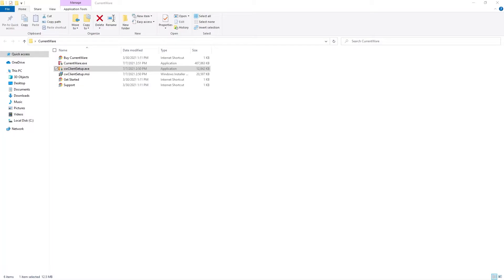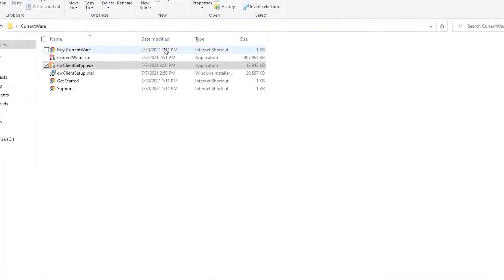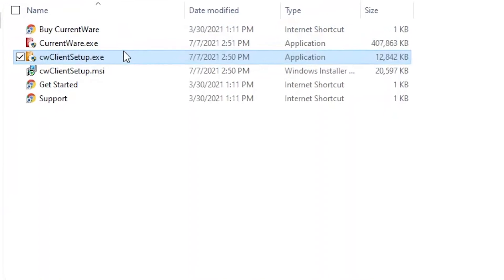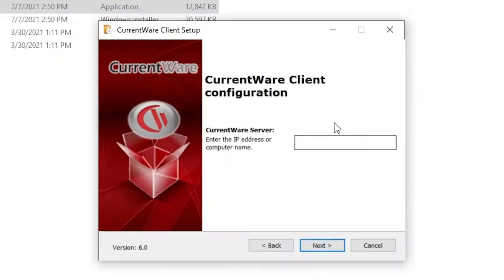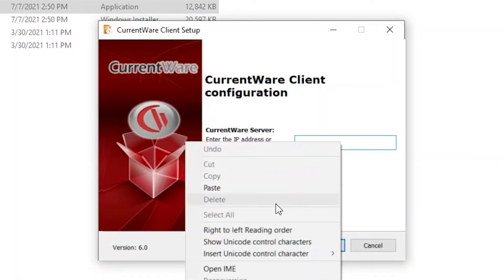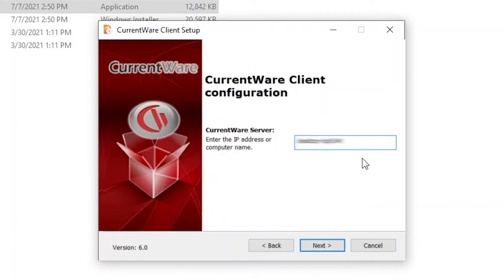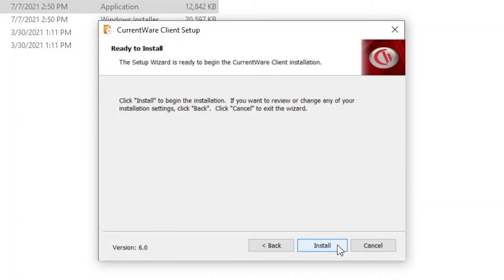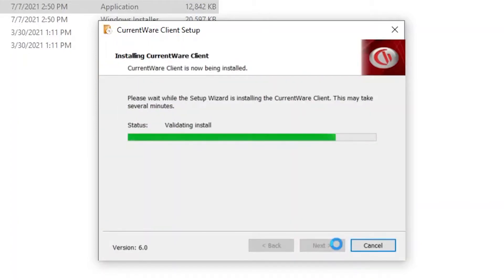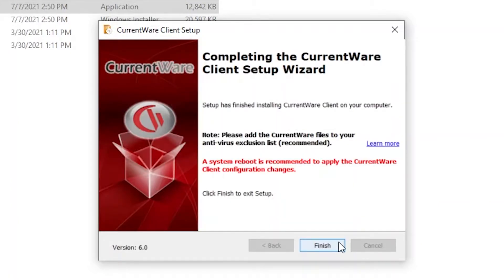Let's get started. To install the CurrentWare client on your employee's computer, simply run the cwclientsetup.exe file. It will ask for an IP address or computer name. For this setup, enter the static public IP address of the CurrentWare server's network. Click Next, then click Install. All that's left is to restart the computer.